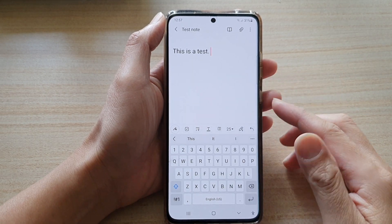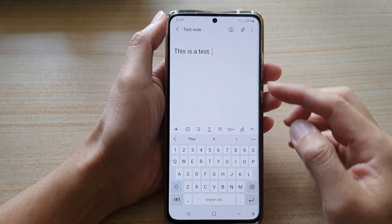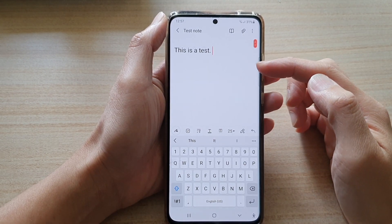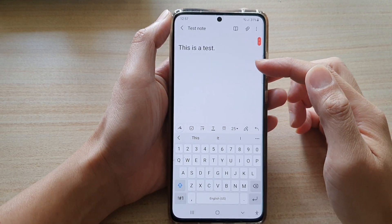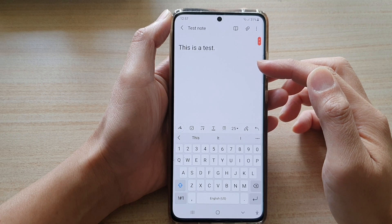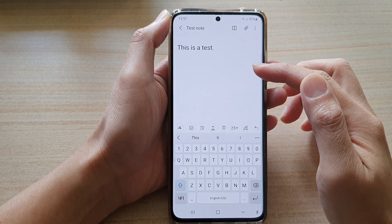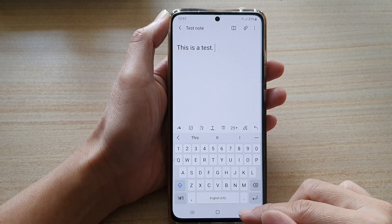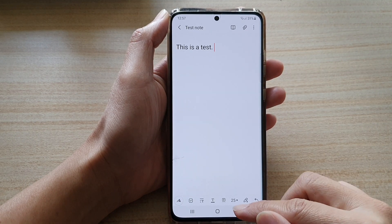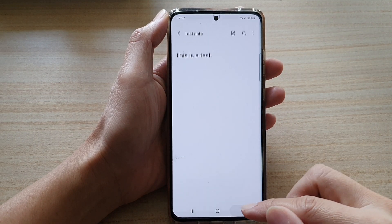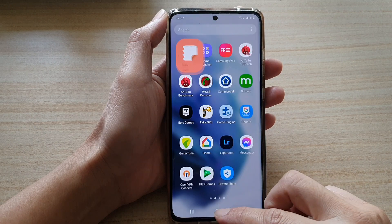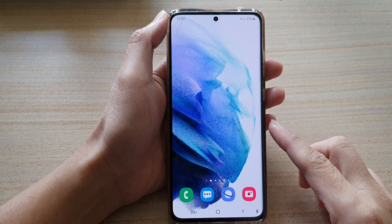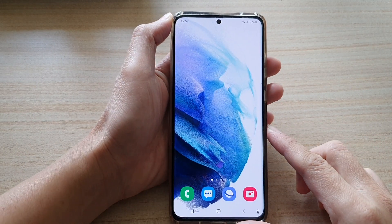Hey guys, in this video we're going to take a look at how you can create and save a new note or memo on your Samsung Galaxy S21 series. First, tap on the home button to go back to your home screen.